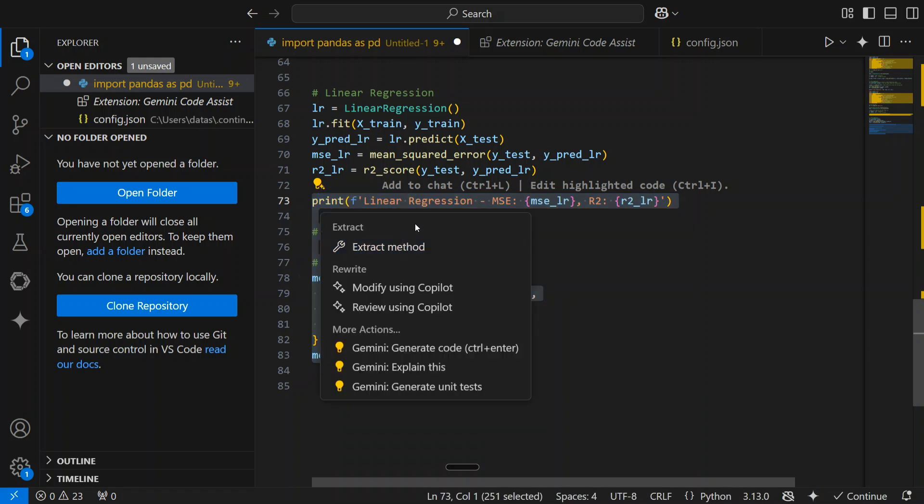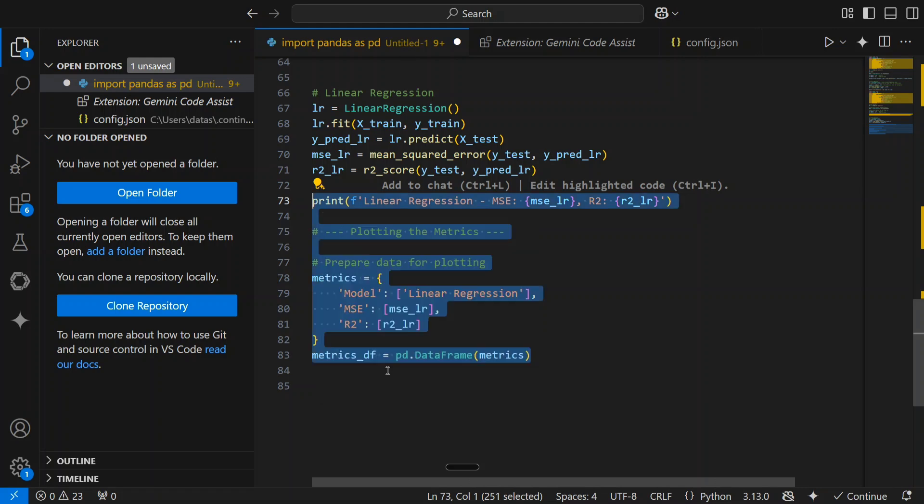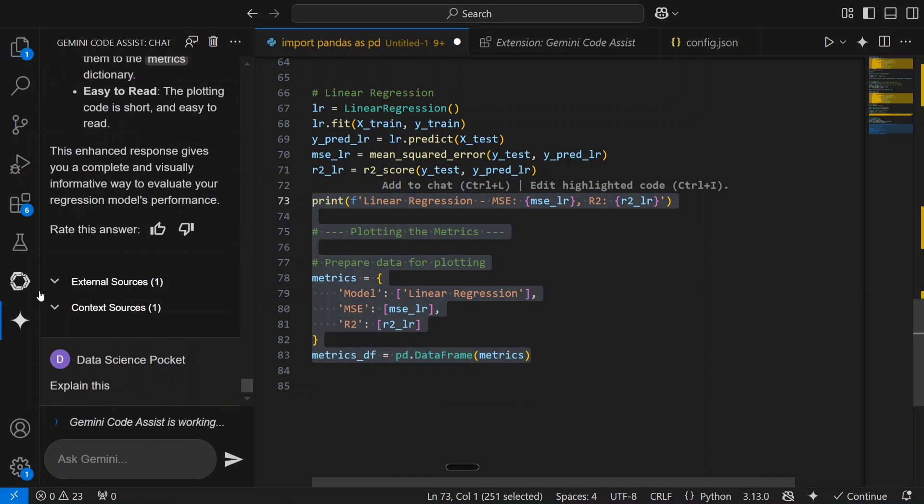This is the Gemini sign as you can see here. Gemini generate code, Gemini explain this, Gemini generate unit test cases. As you can see the bulb sign. Let me ask Gemini explain this.